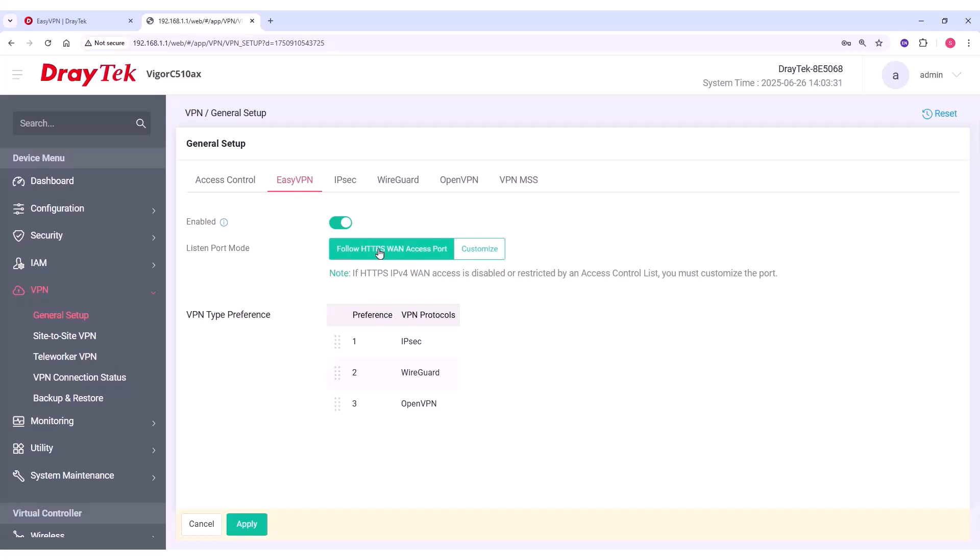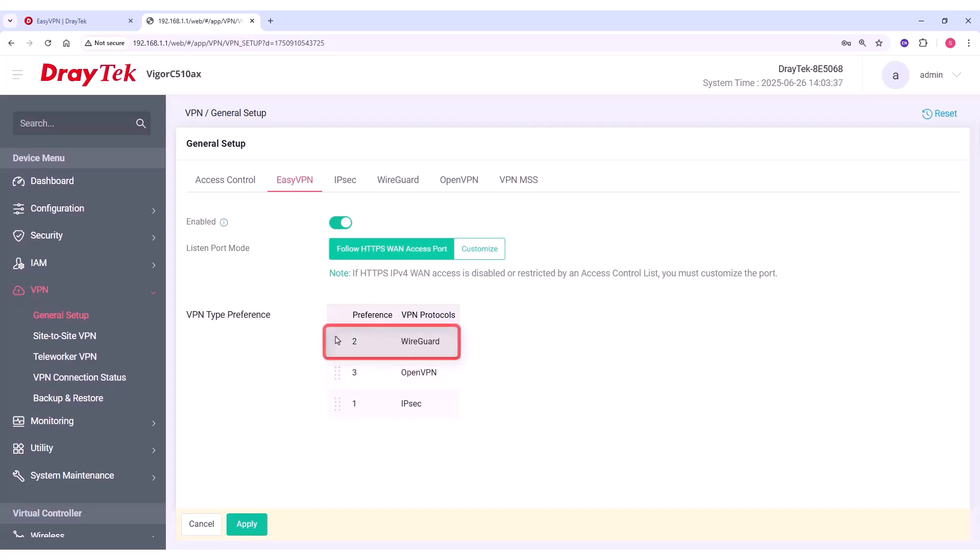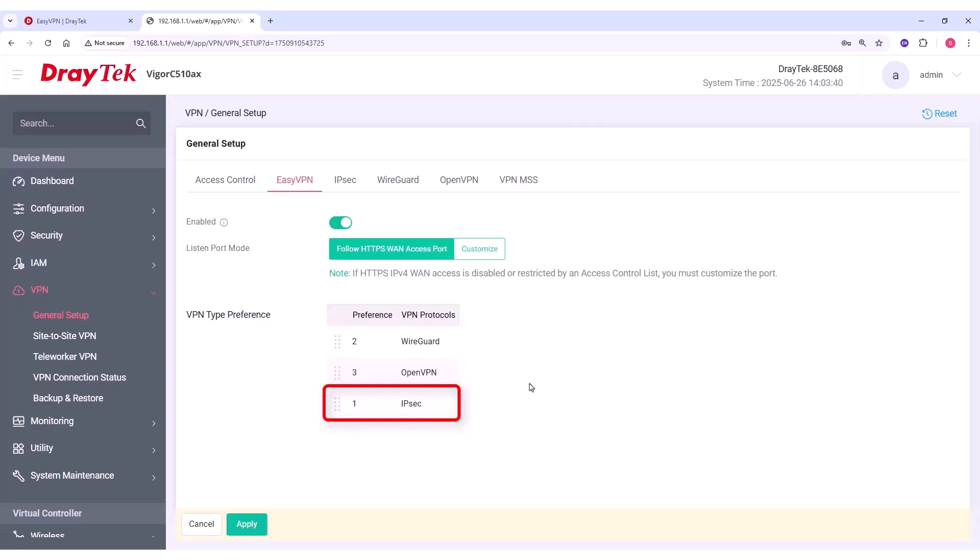Then, select your preferred VPN types by dragging and dropping them in order of preference. In this example, we've chosen WireGuard as the preferred VPN type. The top of the list indicates the most preferred protocol, while the bottom is the least preferred.